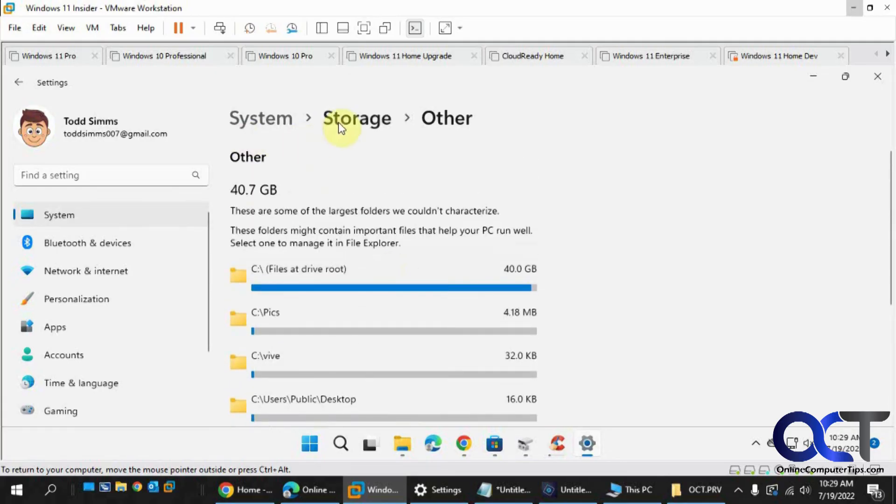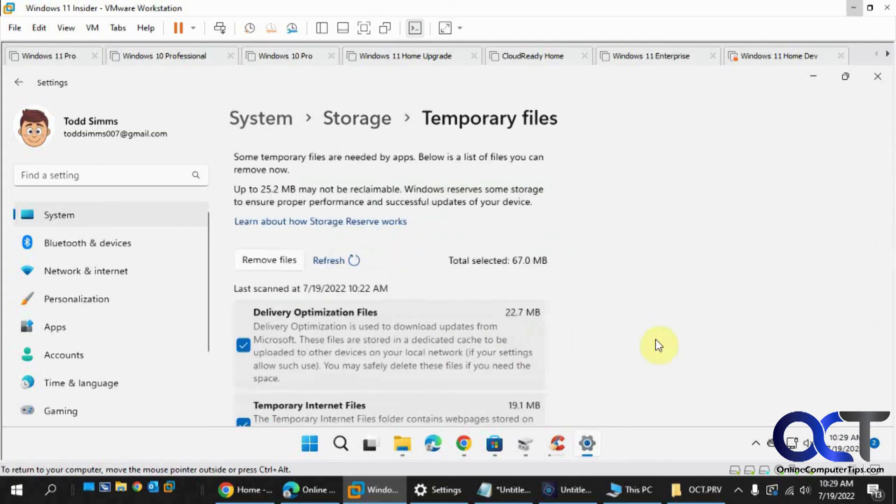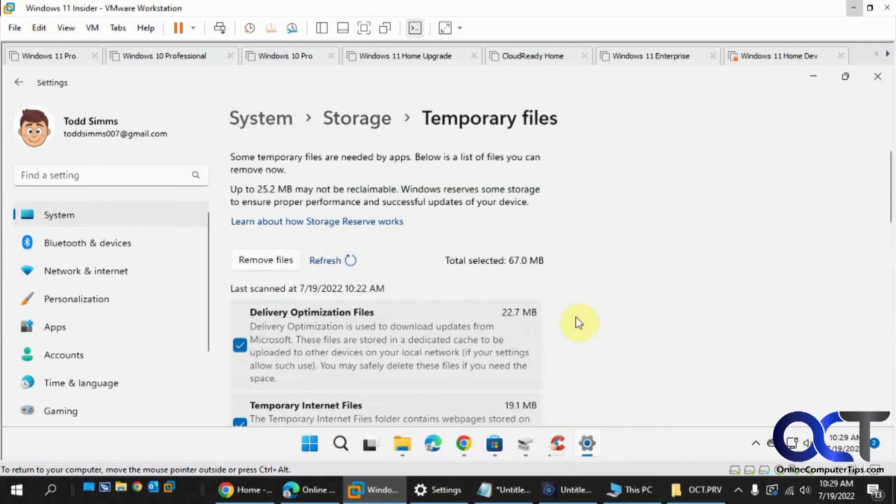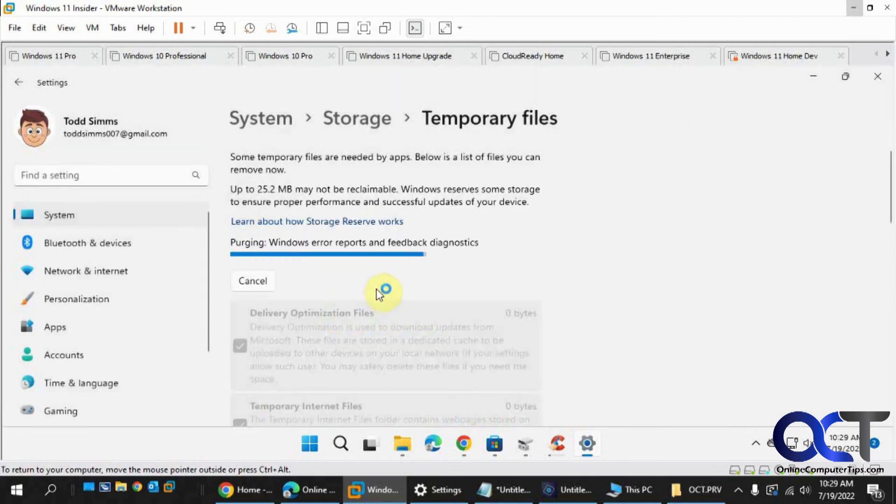And I could clean up the temporary files if needed, but it's only 20 megabytes or 67 megabytes. So I might as well just clean those up and at least get that space back. Then I could worry about figuring out what else is going on there.